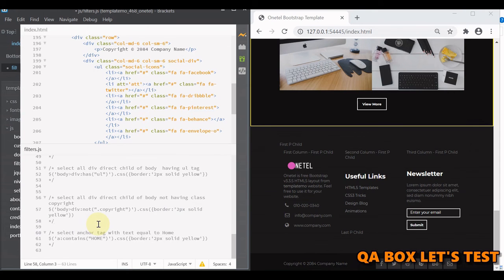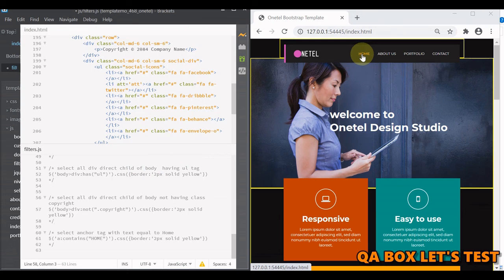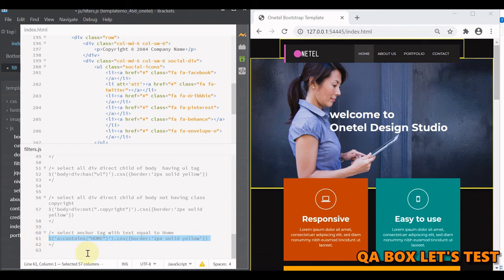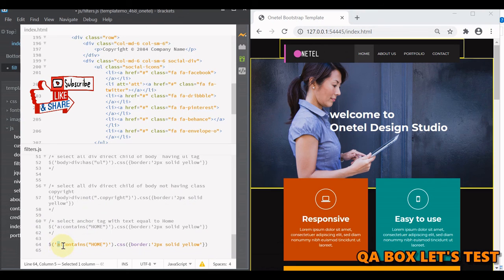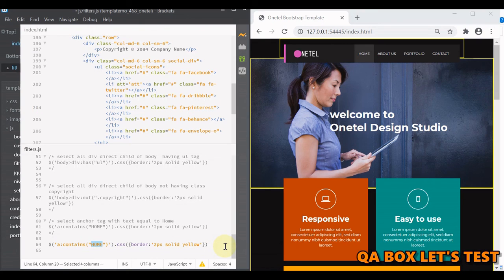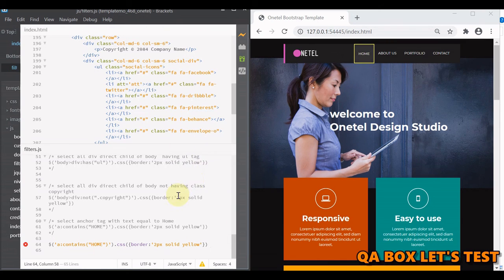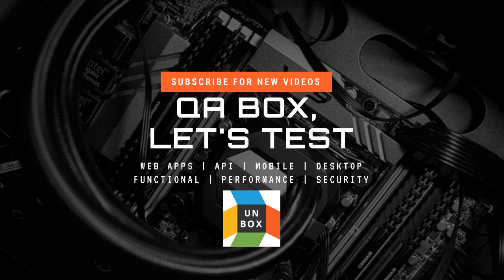The last filter is contains, which identifies elements based on their text content. We have an anchor tag with the text 'home', and we identify it by saying: all anchor tags — using double colon syntax — then contains, and provide the text. Running this selects only that anchor. If you're working in Cypress and want to identify a control based on text, this approach lets you be specific — for example, requiring the text to appear in an anchor tag or a button. That covers all the filters in jQuery.